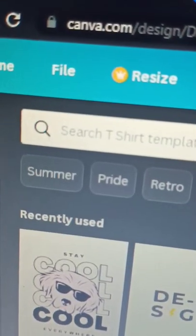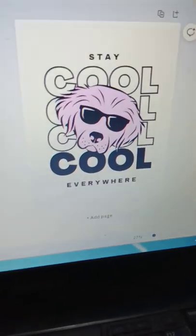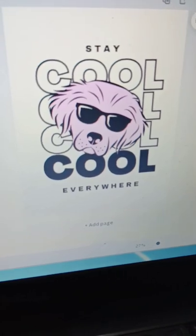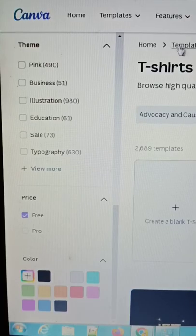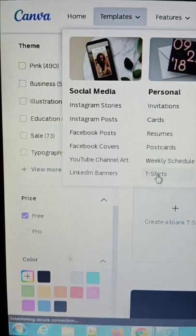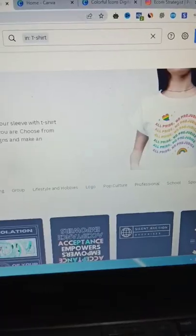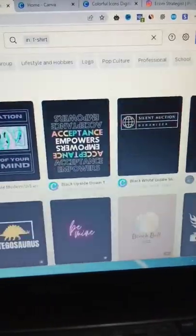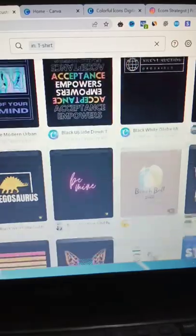Log on to Canva.com, make a t-shirt design, head to templates and choose from thousands of really cool t-shirt designs.